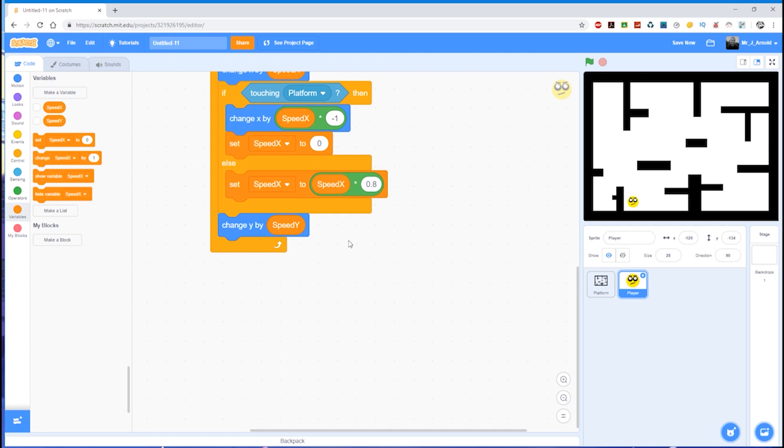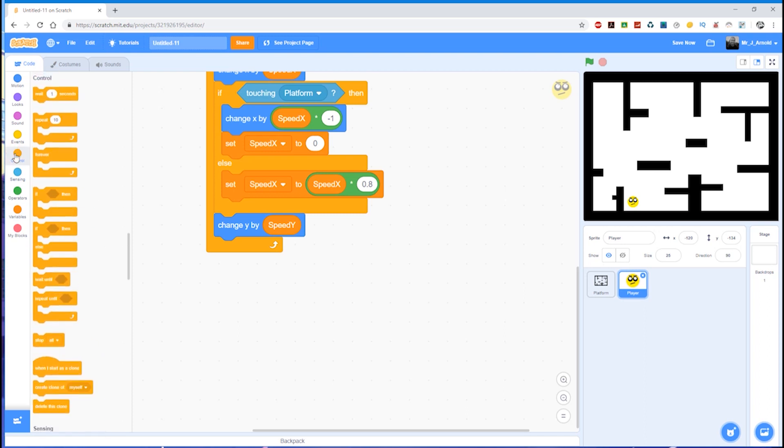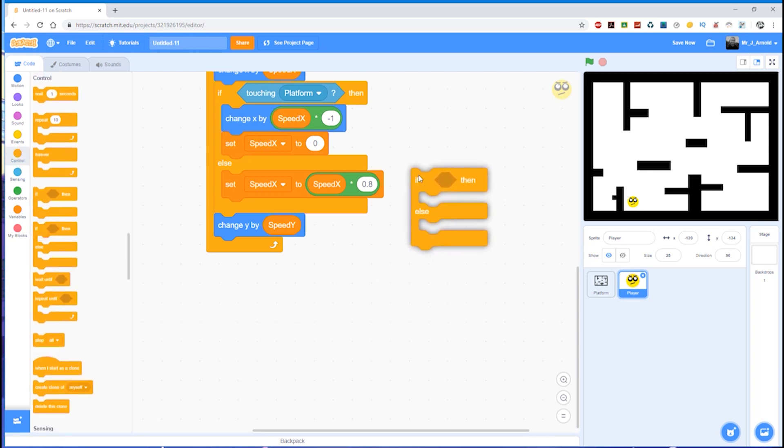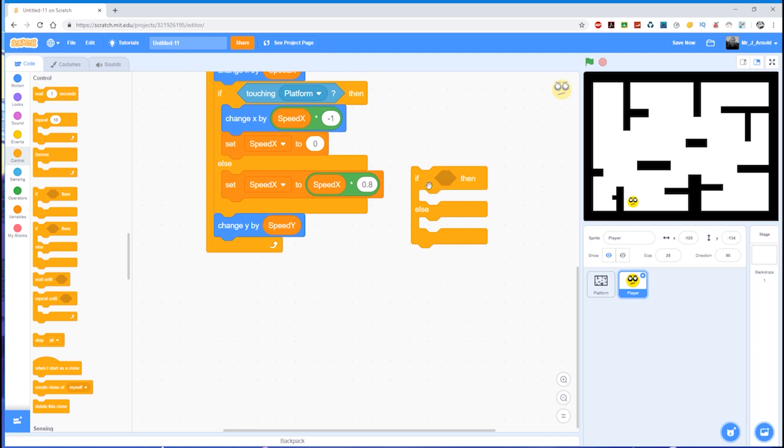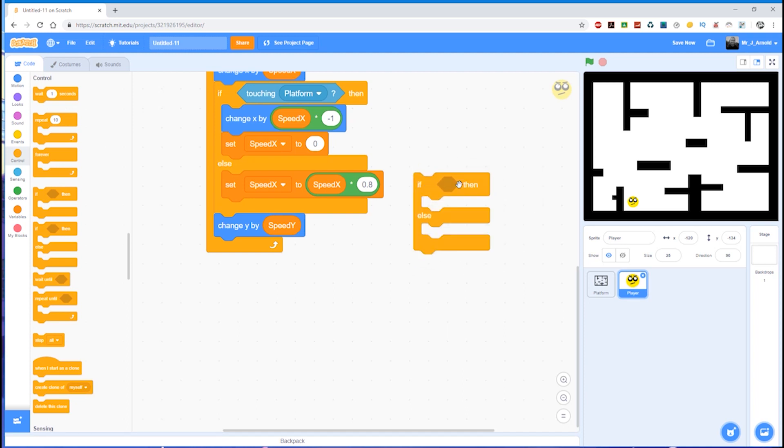Right, so what we need to do now is ask one of these if questions again. Are we touching the platform? Now again, there are two possible options. If I grab this if block here, because either we are touching the platform, in which case something needs to happen, we need to stop moving, or we're not touching the platform, in which case we need to fall. So when we need to know if one thing or another is happening and we're going to do a different thing in each case, we need the if block that has this else in the middle.